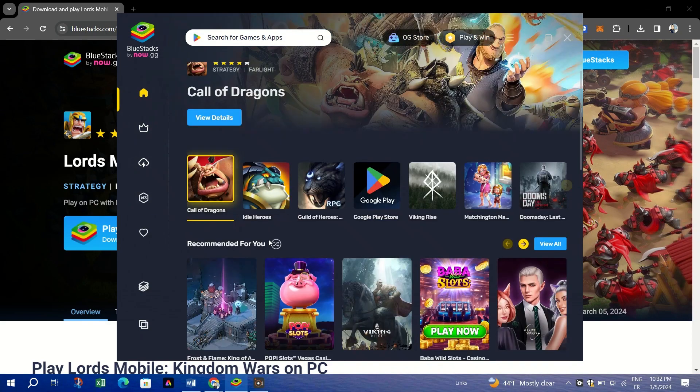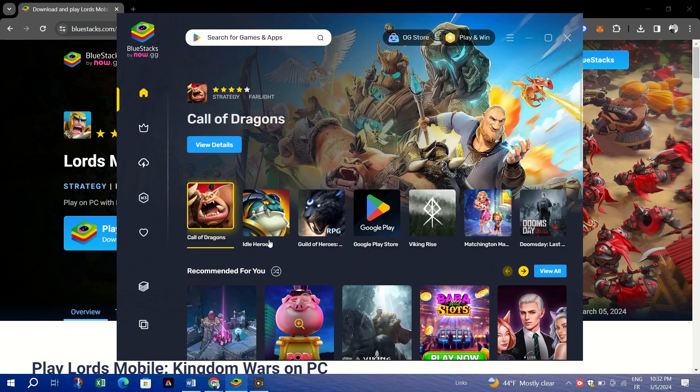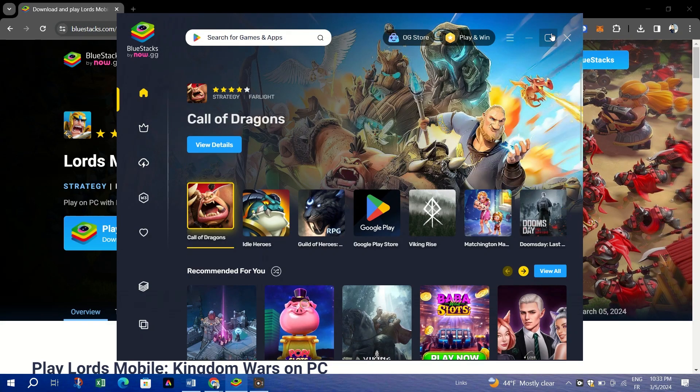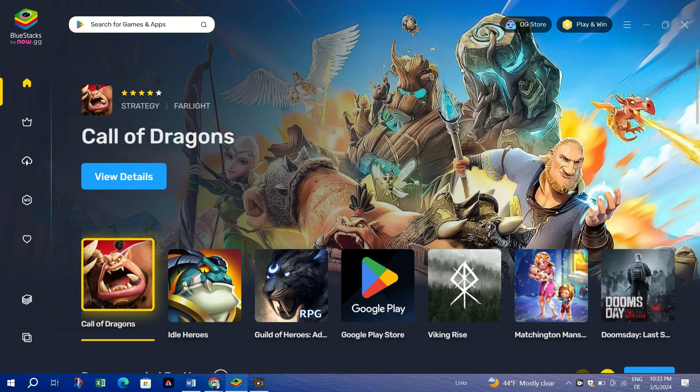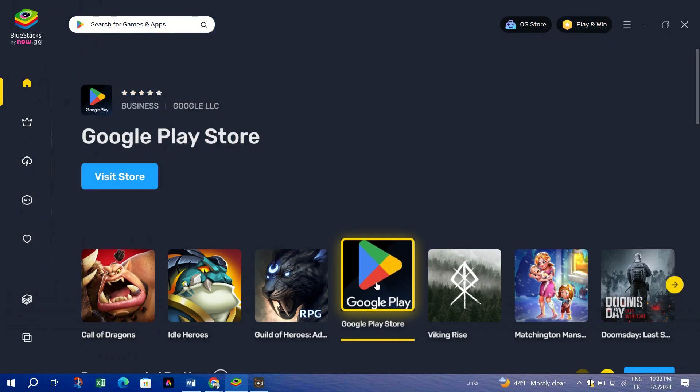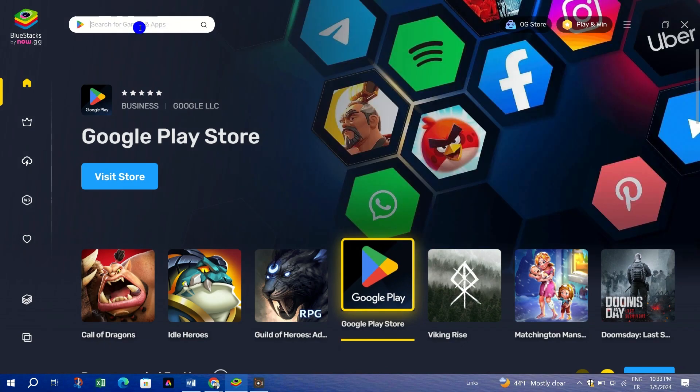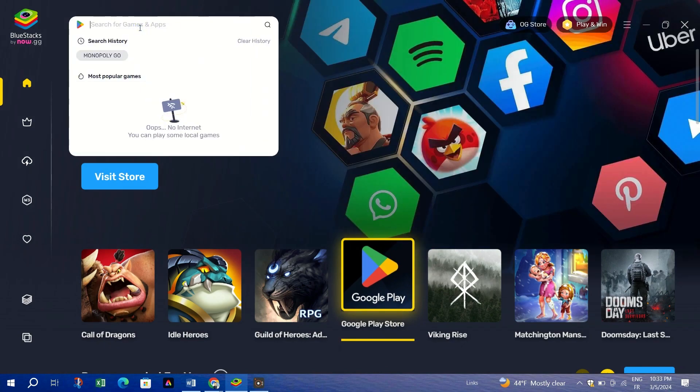Second, upon first launching Bluestacks, sign in with your Google account to access the Play Store. Then, navigate to the home screen if it doesn't open automatically.